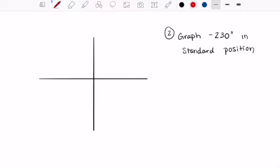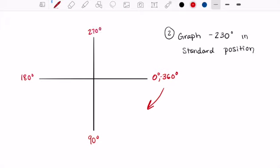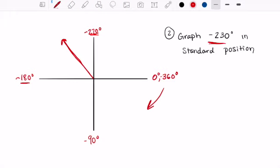This one asks us to graph negative 230 degrees in standard position. We start at zero degrees — all the way back around clockwise would be negative 360. Going negative means going clockwise, so negative 90 is down, negative 180 is to the left, and negative 270 is up. Negative 230 falls between negative 180 and negative 270, so we estimate it's about there. The arrow shows we went clockwise — that's our estimate for negative 230 degrees.